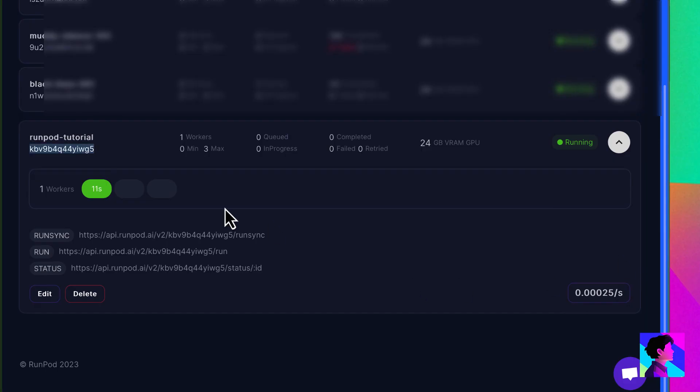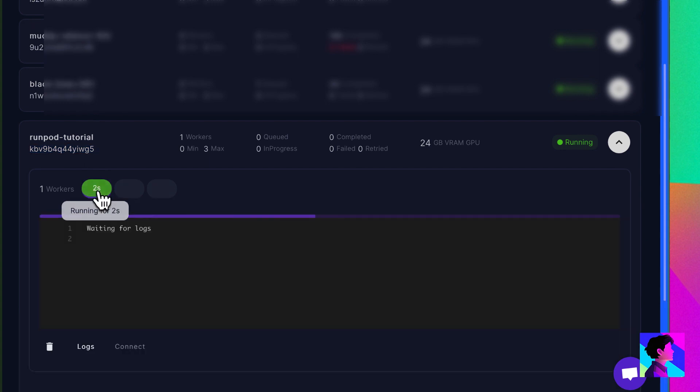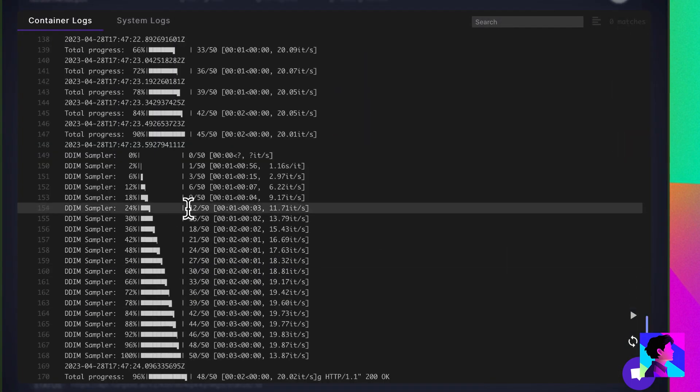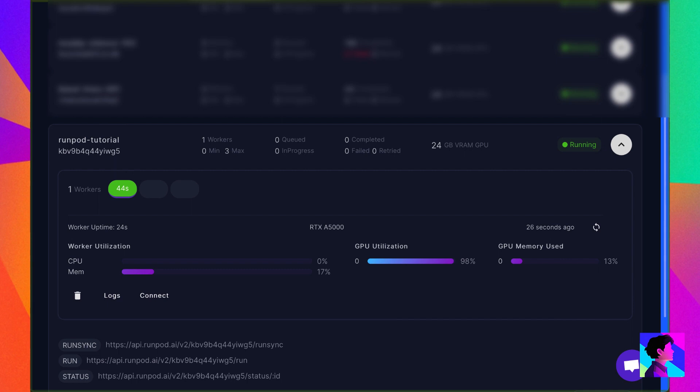So let's jump back to RunPod and we'll see how things look over there. We can see we have one worker active. It's handling this request. The GPU utilization is high, an indicator that it's generating the image. You can click on Logs to get more information about the request and how the server is processing it.